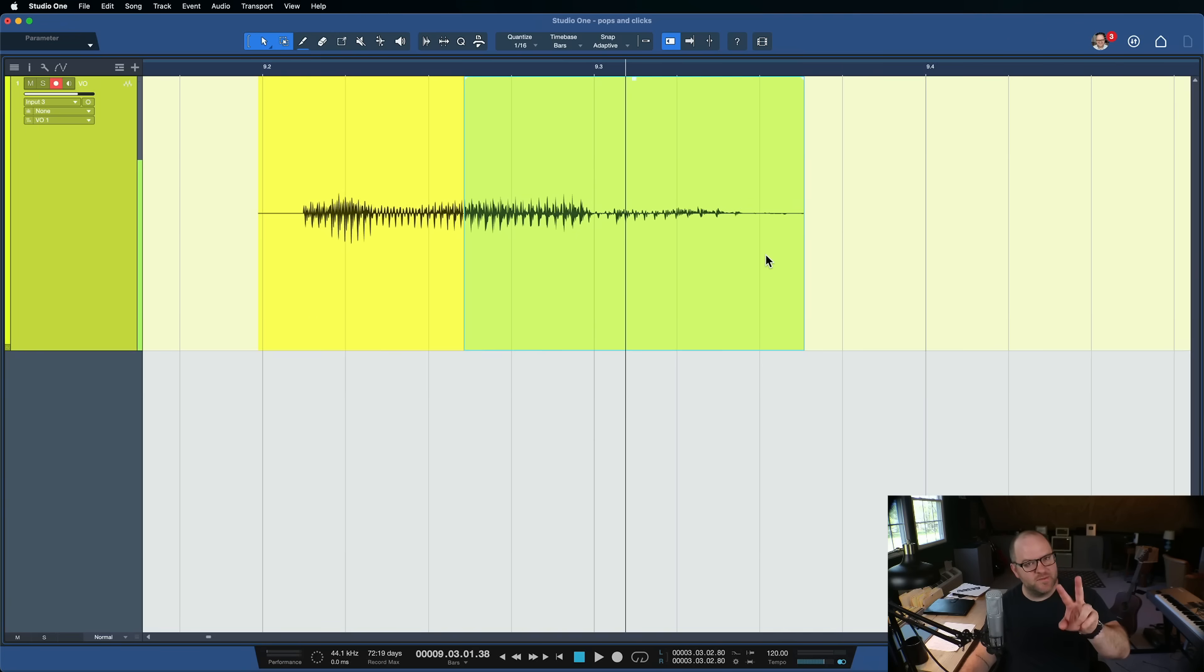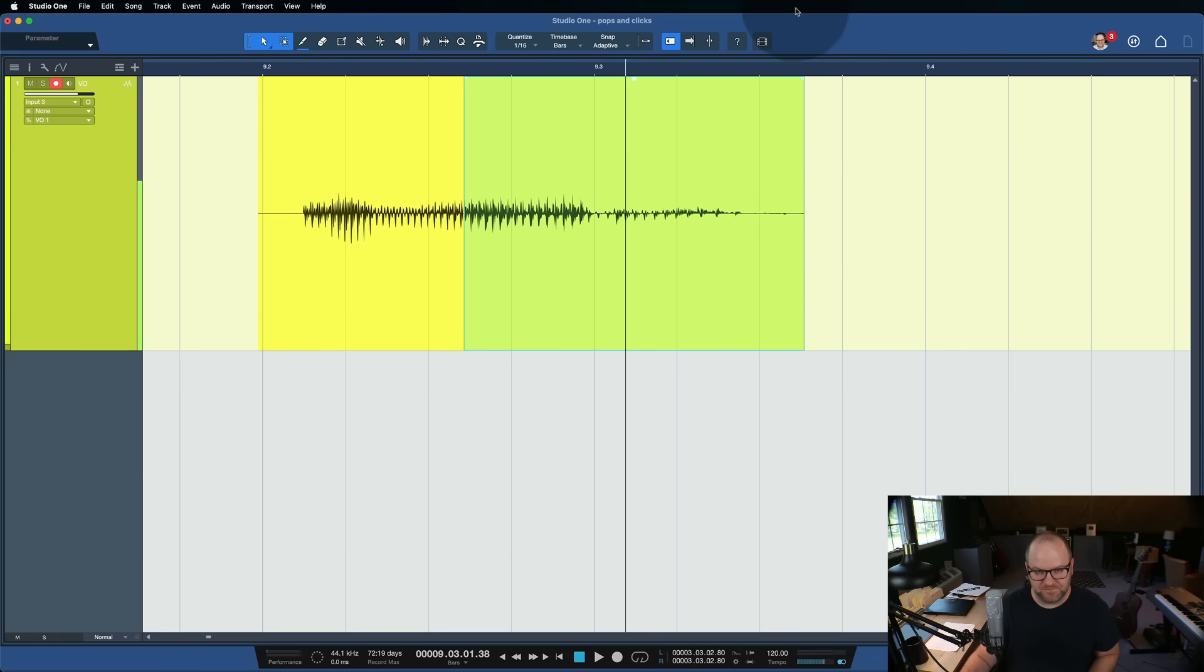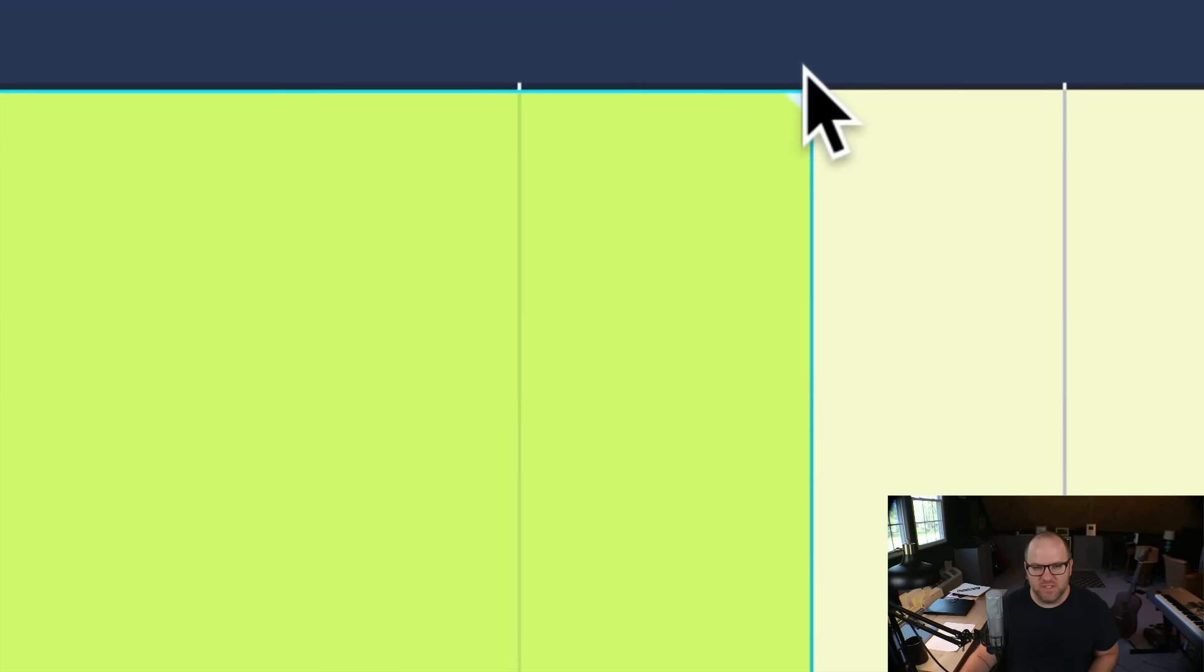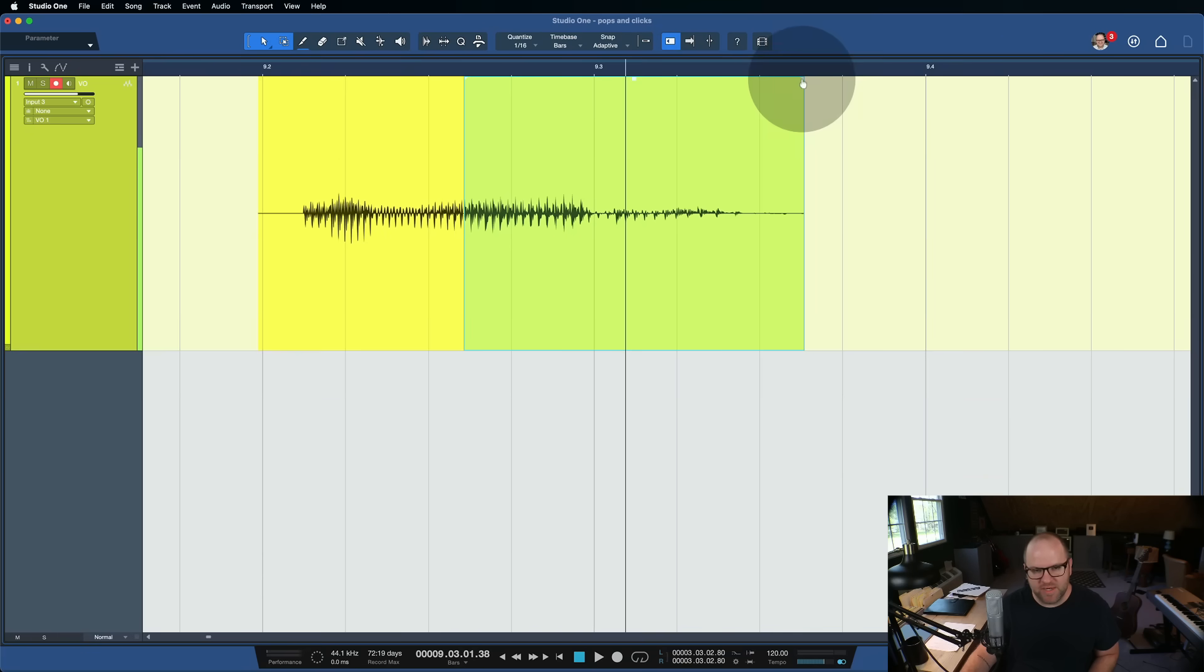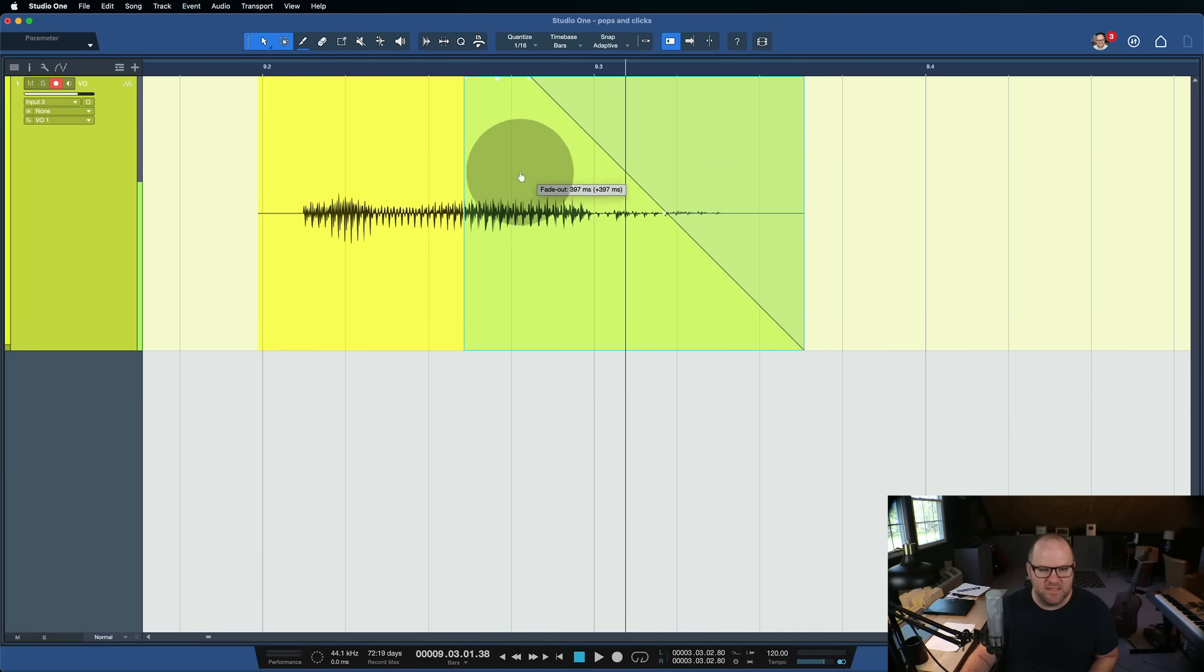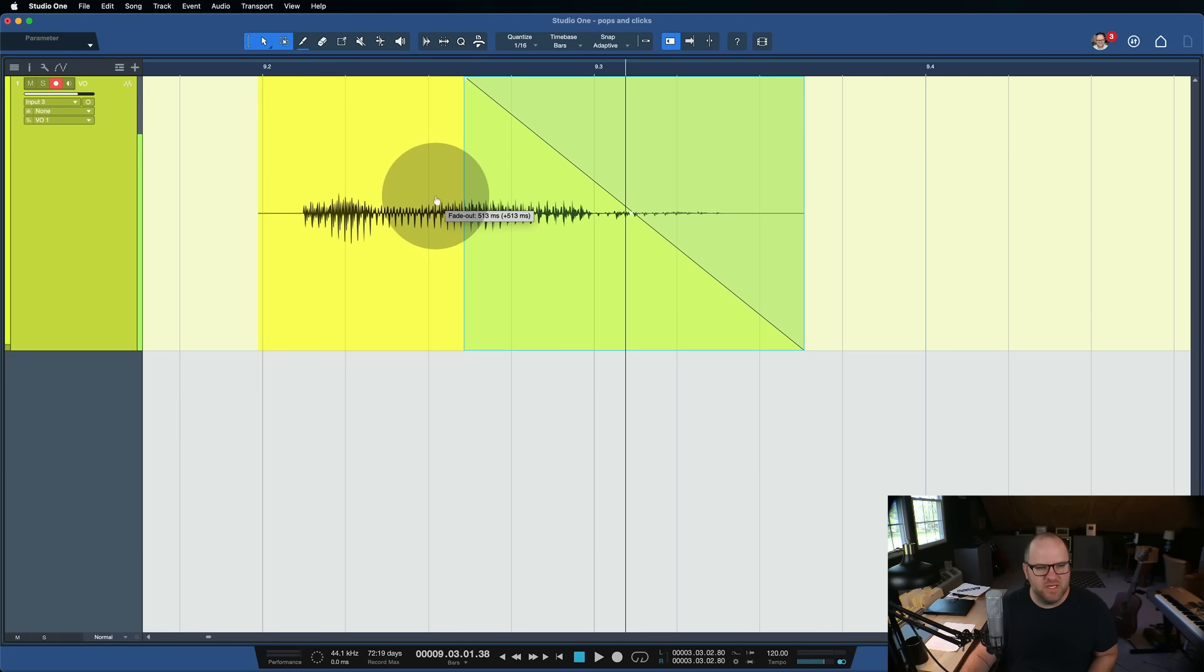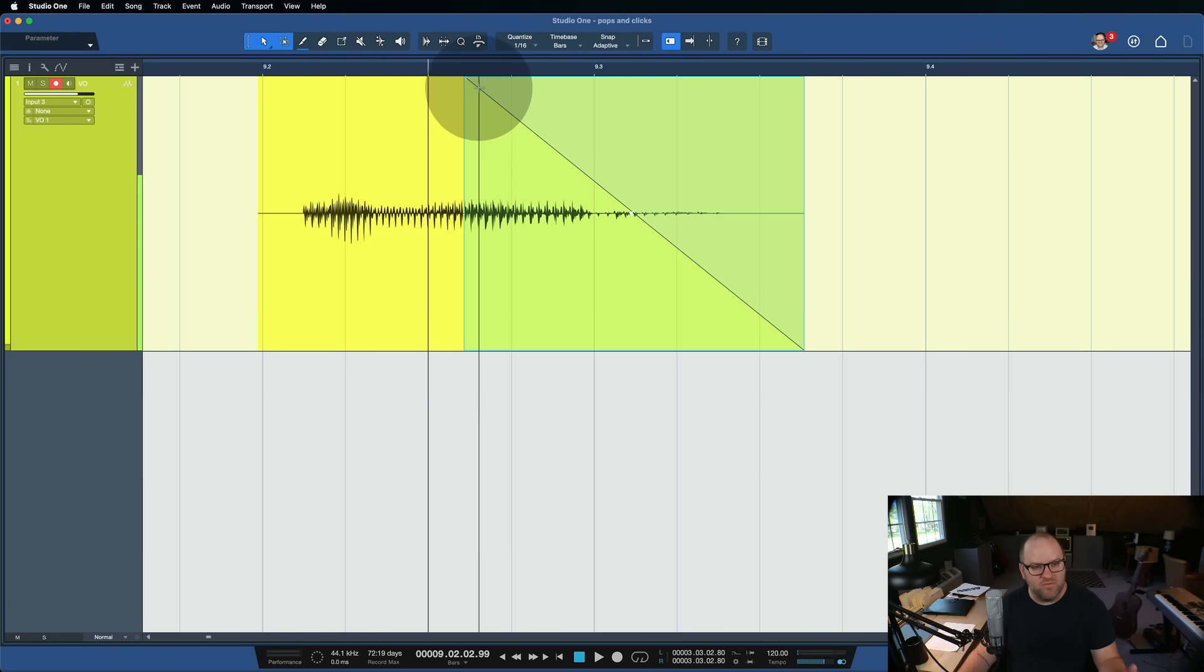So the two words to remember from today are fade and crossfade. So a fade, if you look at a piece of audio and you look in the top corner, the top right corner or the top left corner, you'll see a little triangle there. That is a little handle that you can grab to create a fade out or a fade in. It's a fade in at the beginning, a fade out at the end. And at its most extreme, it sounds like this, your audio, right? It does like a full fade out.